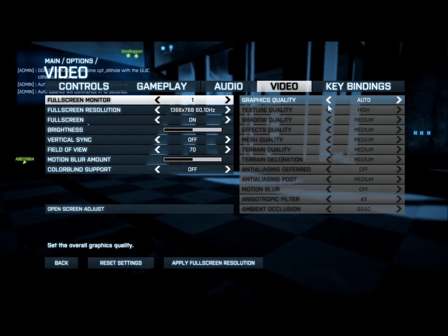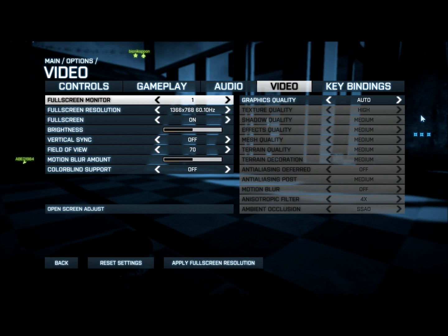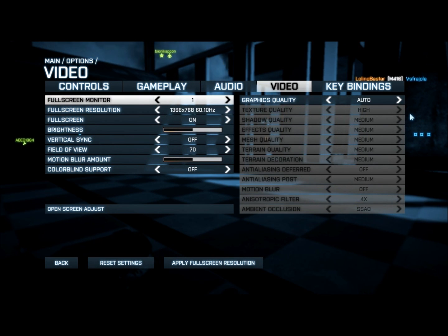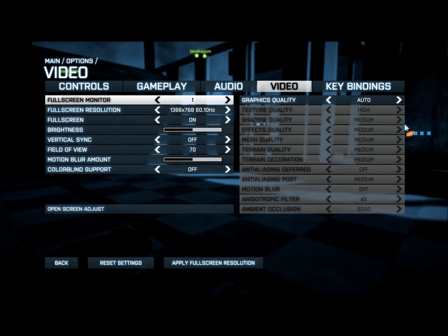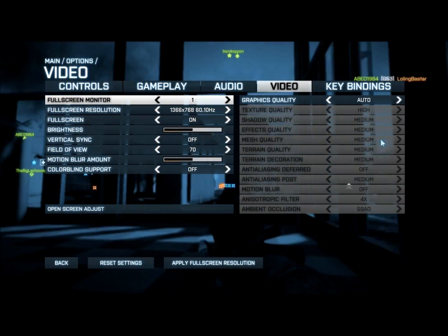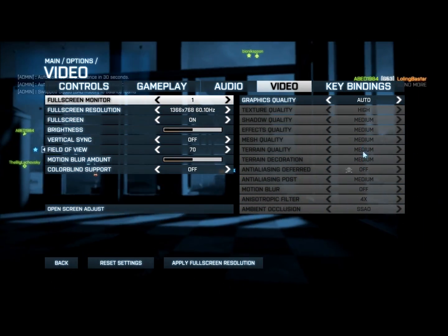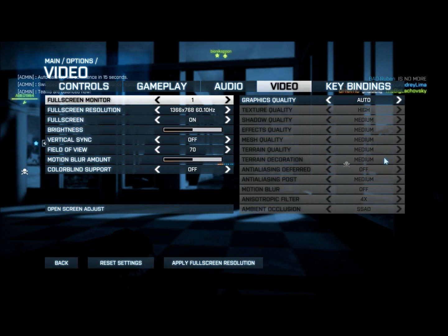You want to set the graphics quality to auto. When you usually set it to custom settings, some of them are not going to be right and it's going to start lagging and things like that. When you have auto, you get pretty good settings — you get high, medium, and things like that. So that's pretty good.